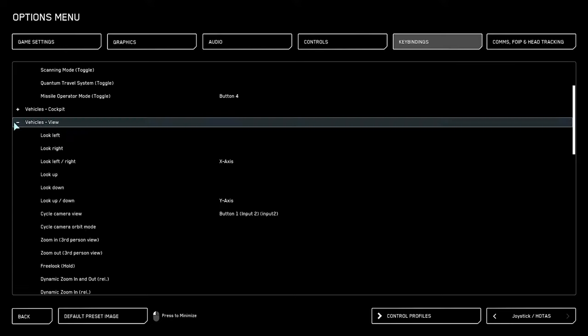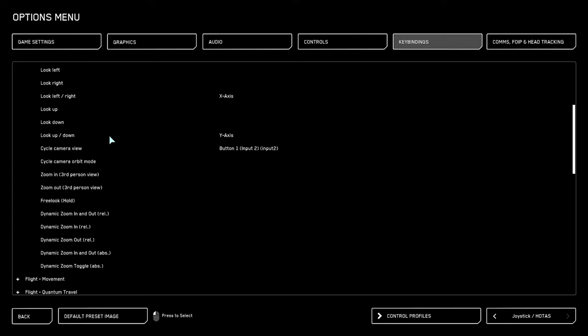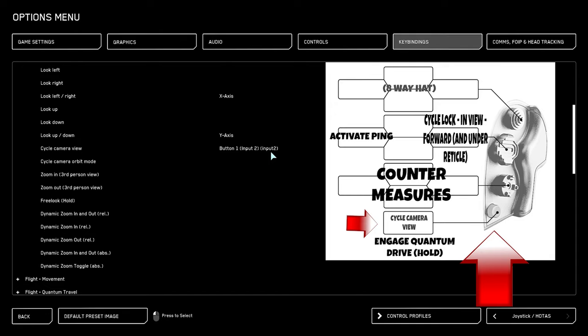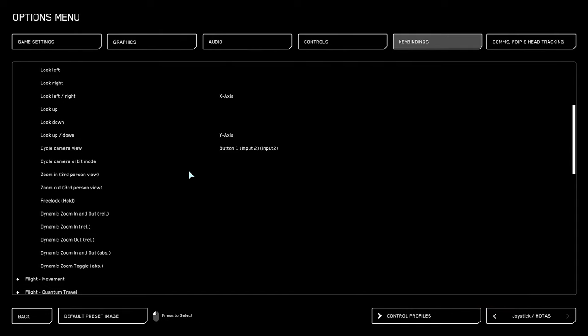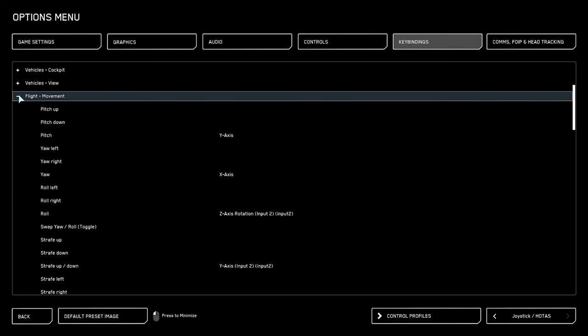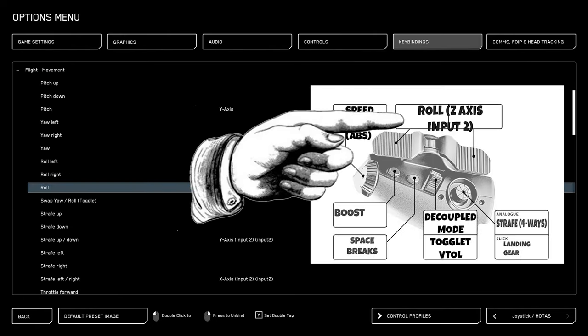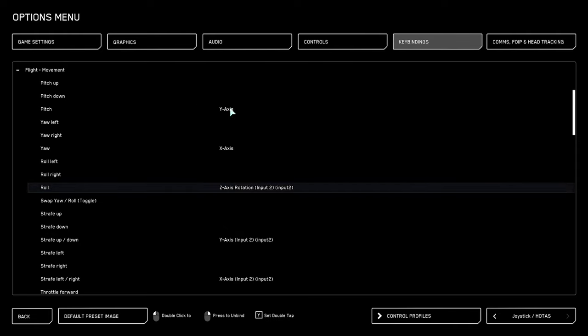Then we jump into the next view menu. We're going to cycle camera view. I like to put it accessible as well, so I put it on the big orange button on my throttle stick. That would be button one from input two, and then we can head over to the flight movement, one of the most important parts here. First off, I like setting my roll to the floppy paddles on the back of the thrust, as that would be axis of rotation, input two.